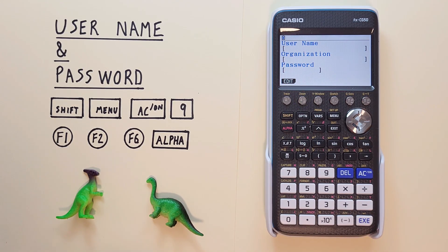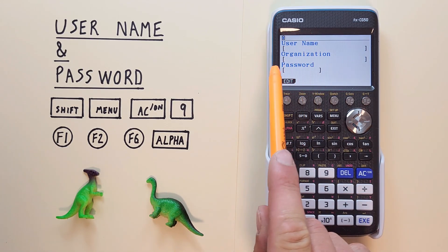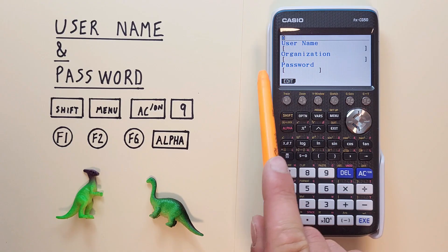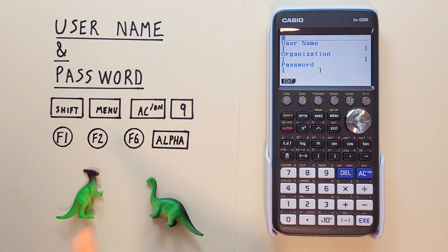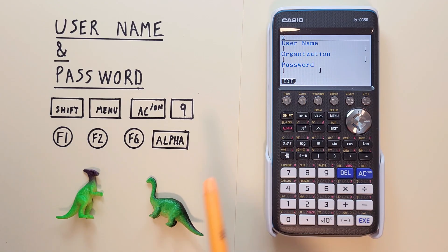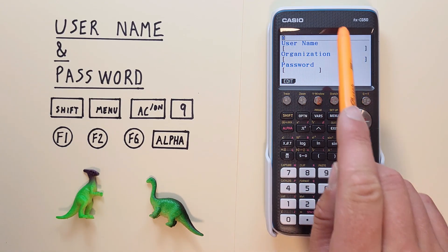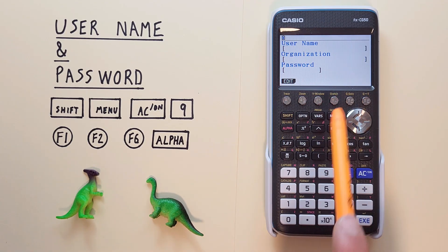We can enter a username, organization and password. If it's our first time here these options will be blank.